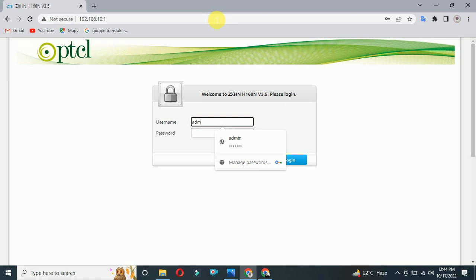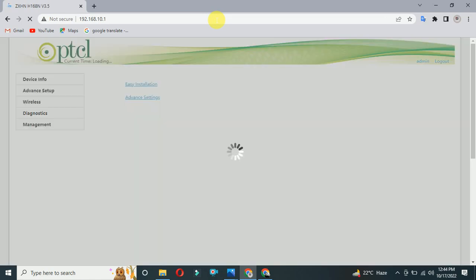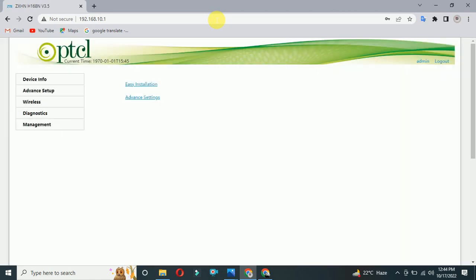You will get this on the back of your modem. Put the password and go login. After login, you have to go on the wireless option.